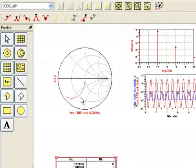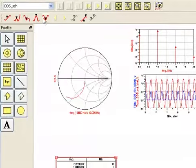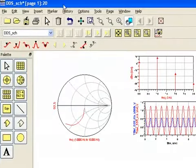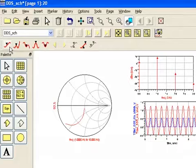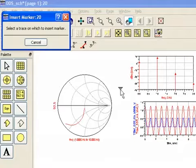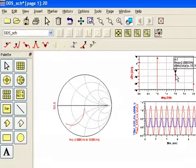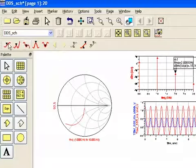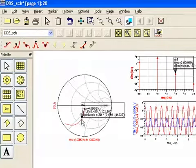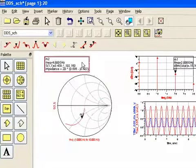Now for the markers. The marker is easily attached to any trace by using this marker icon right here. And you're prompted to put that marker on a trace. It can be that trace. We can get another one and put it on our Smith chart. Notice the readout.